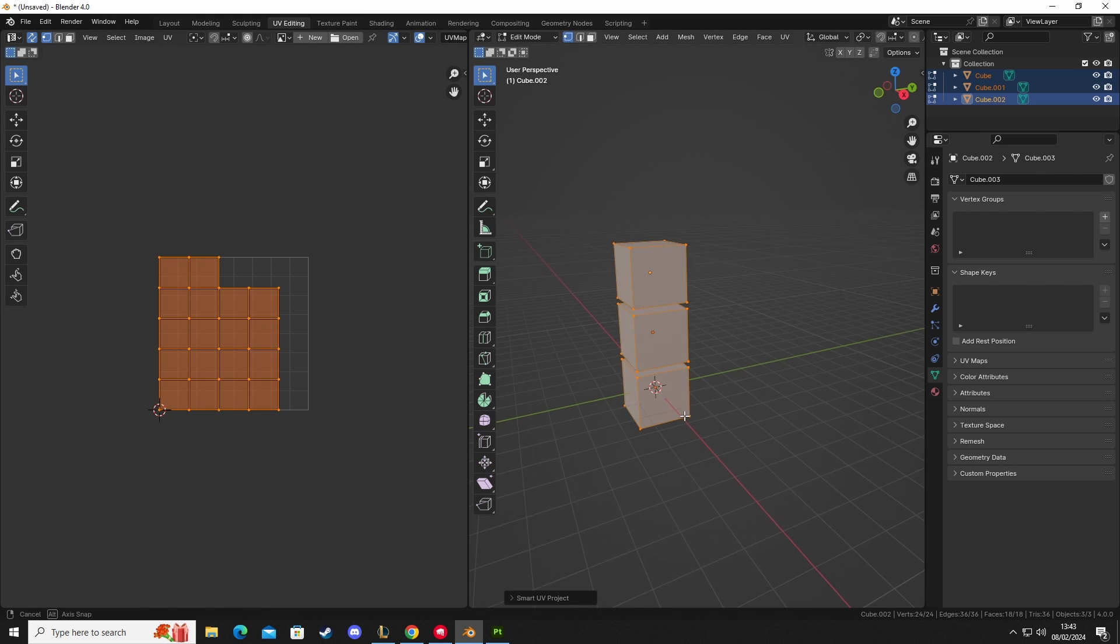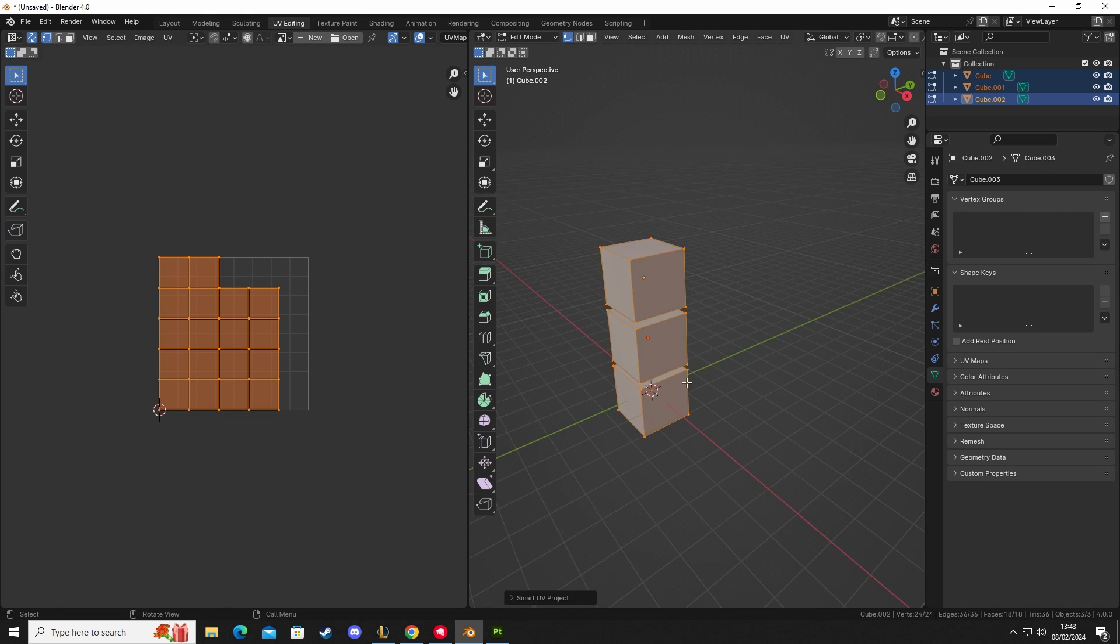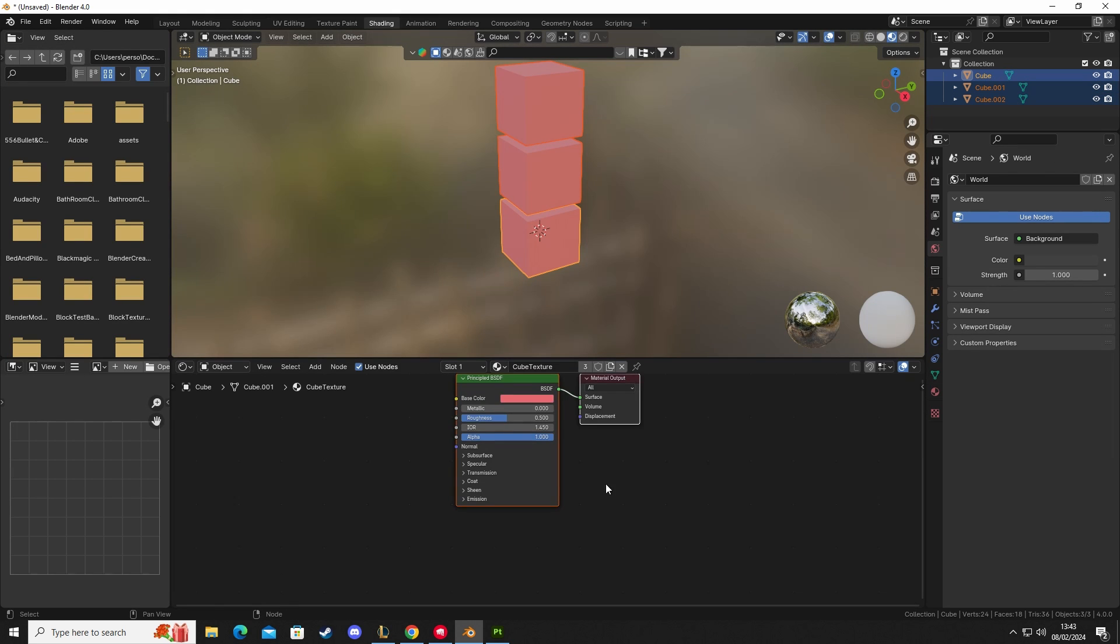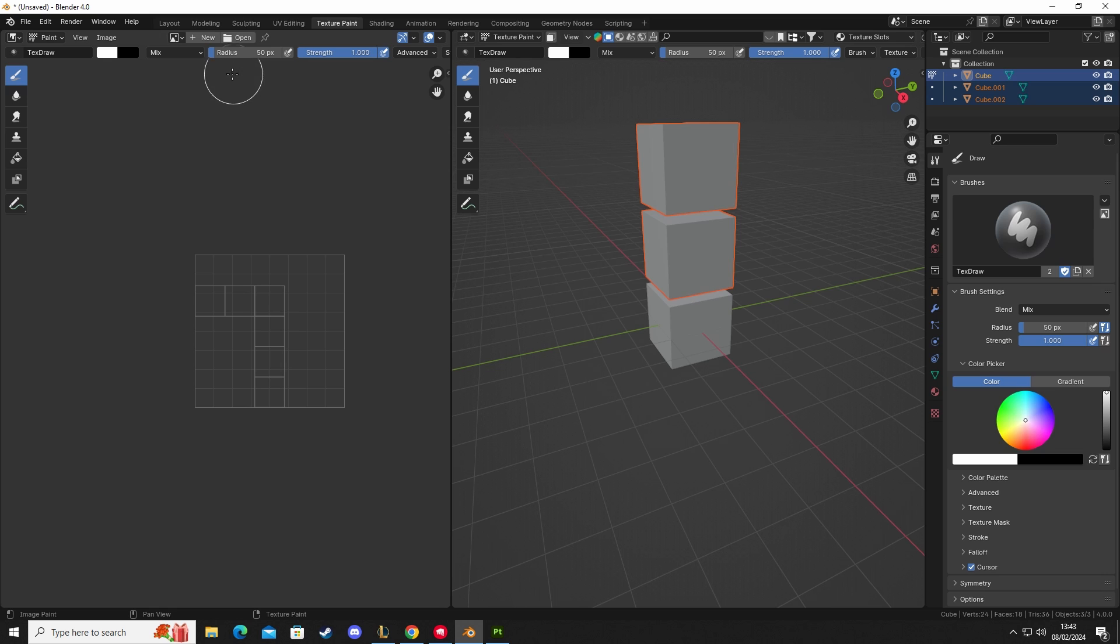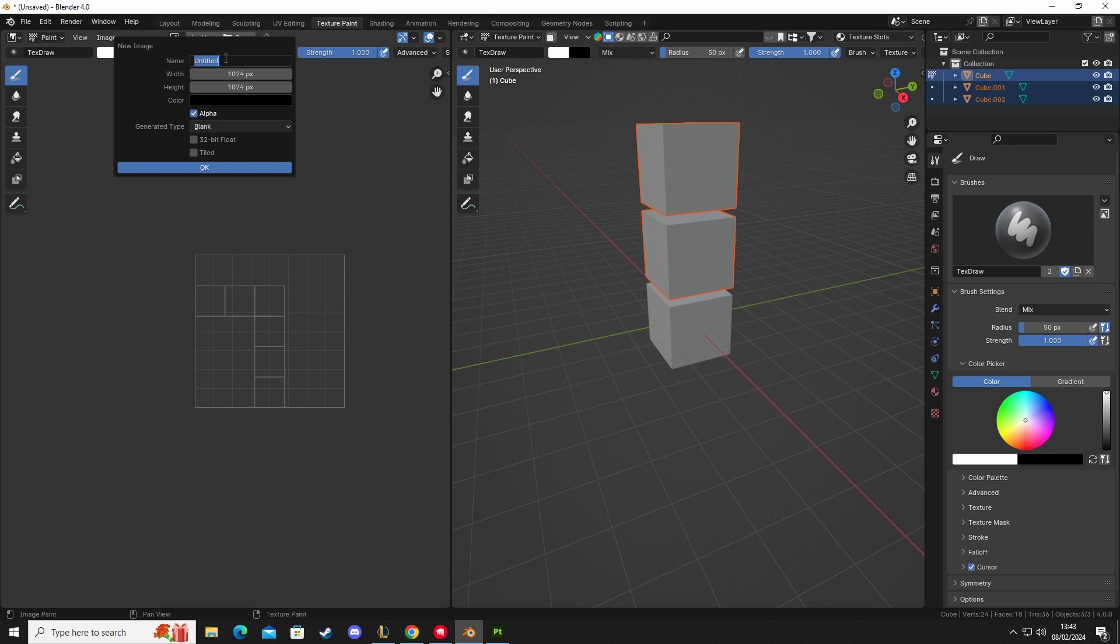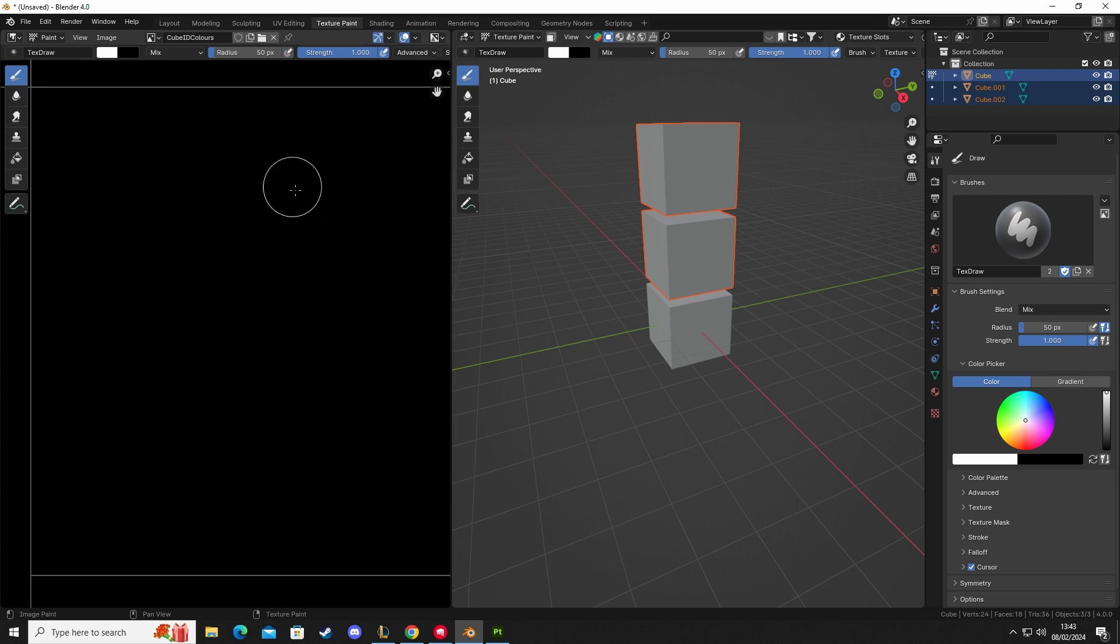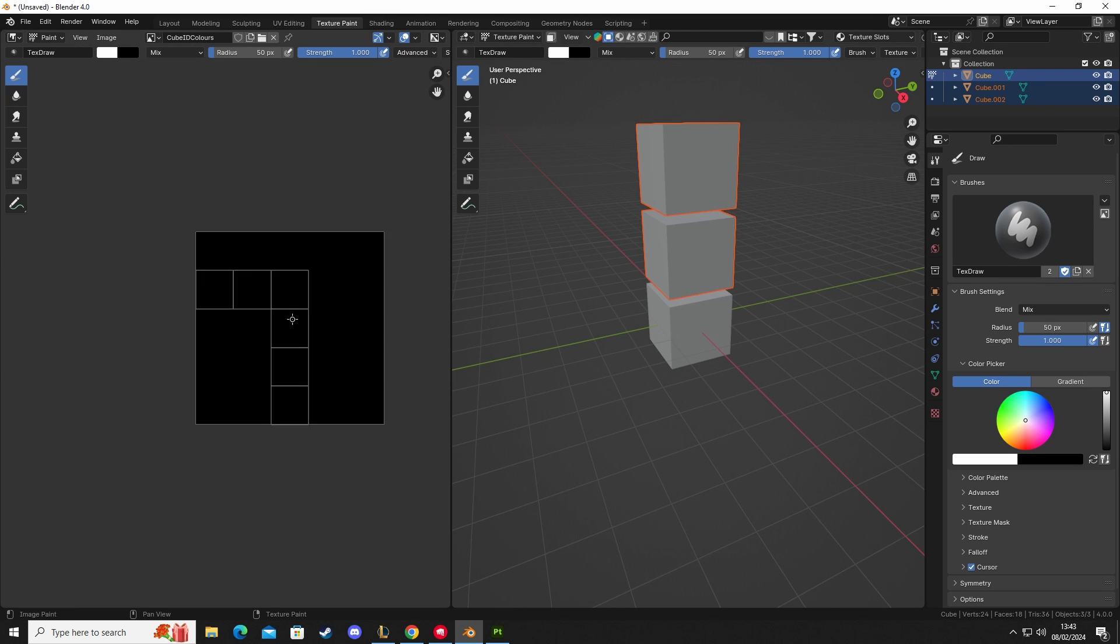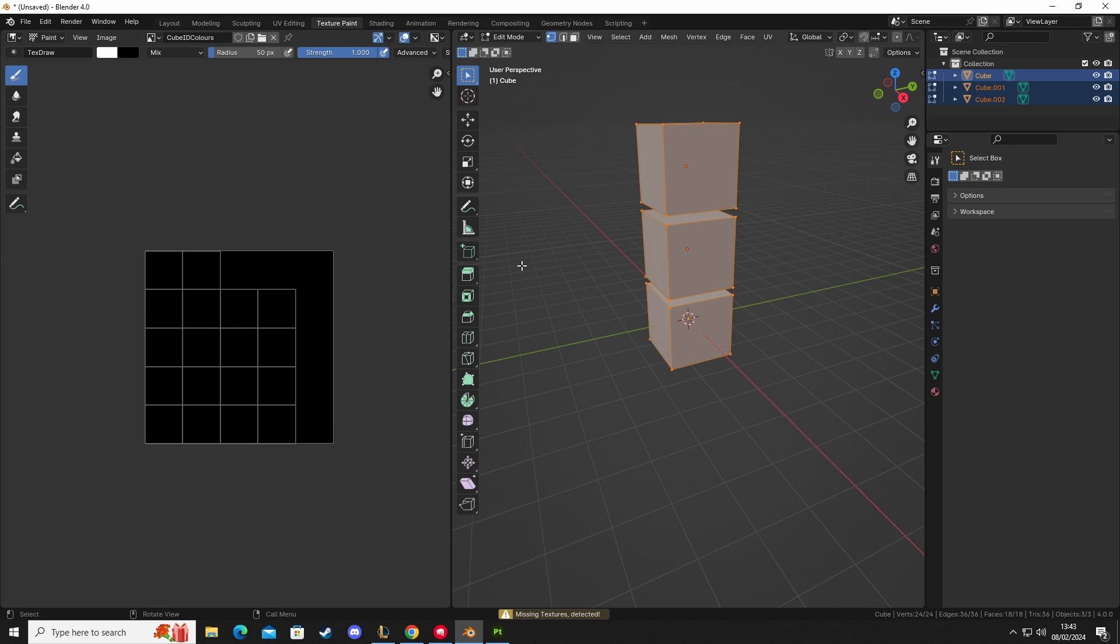Now that we've unwrapped this, we can go to material shading - actually no, we'll go to texture painting, my mistake. I'm going to click New. I'm going to call this our cube ID grid, ID colors.